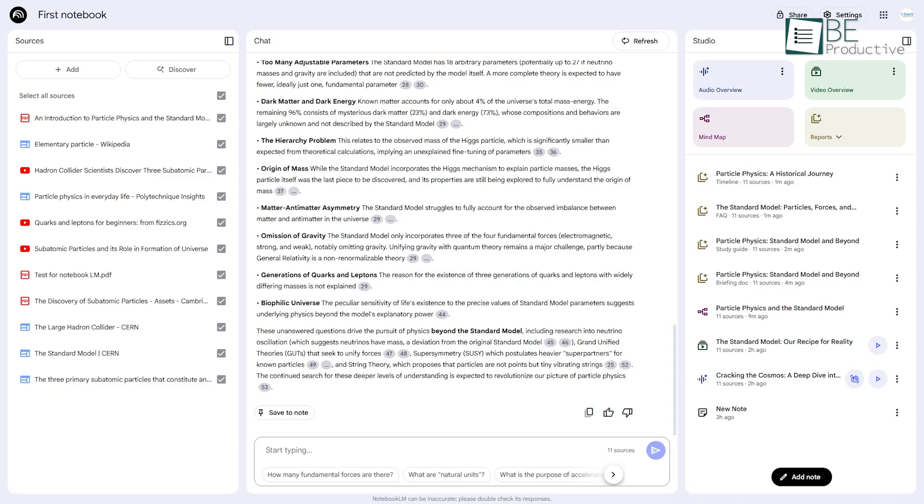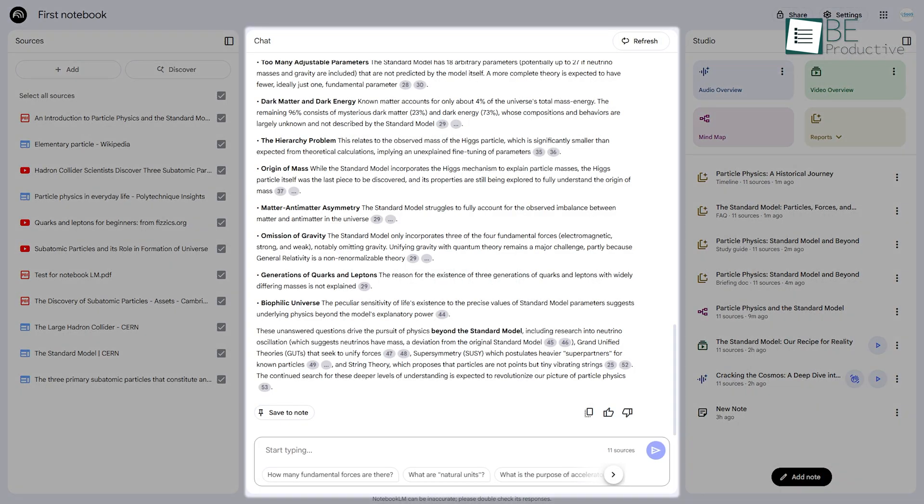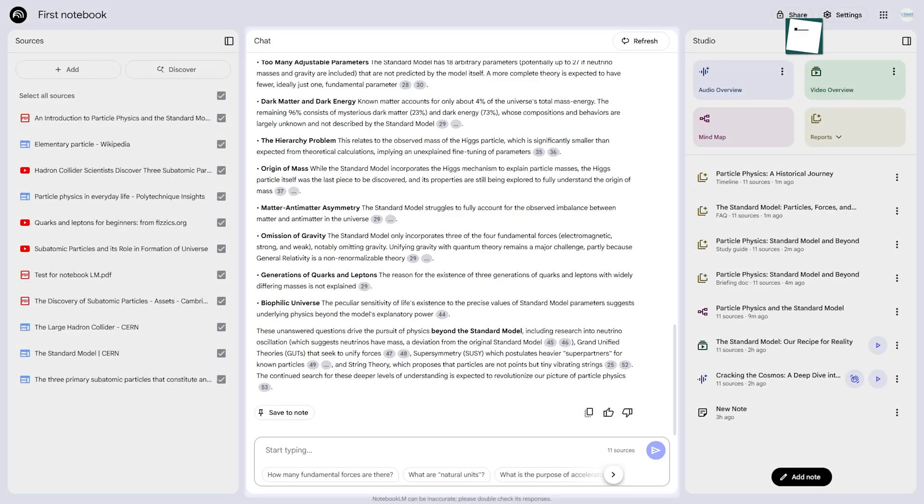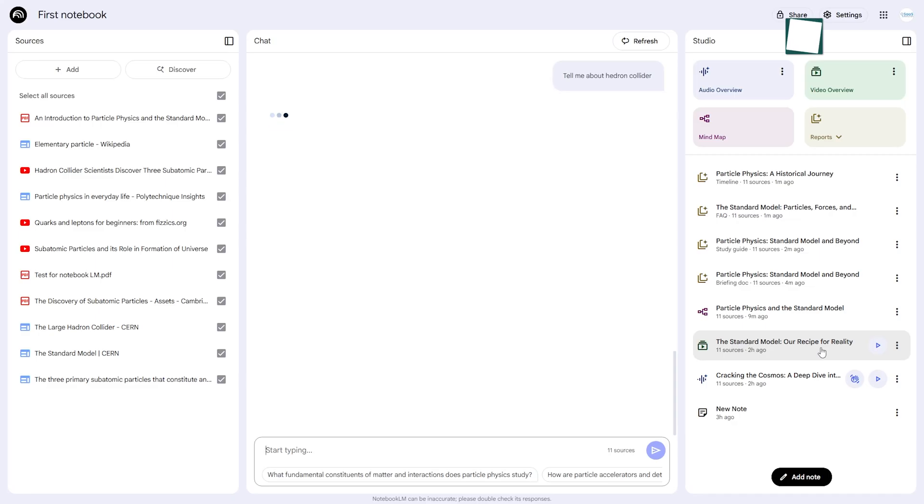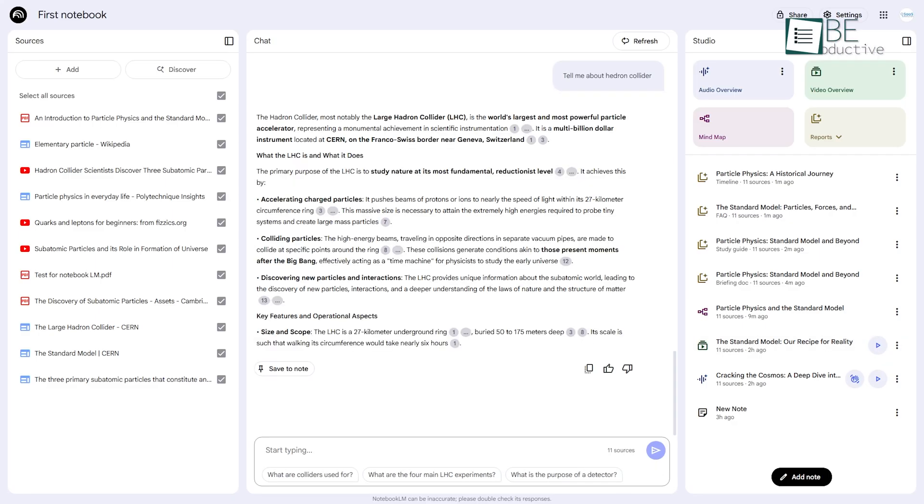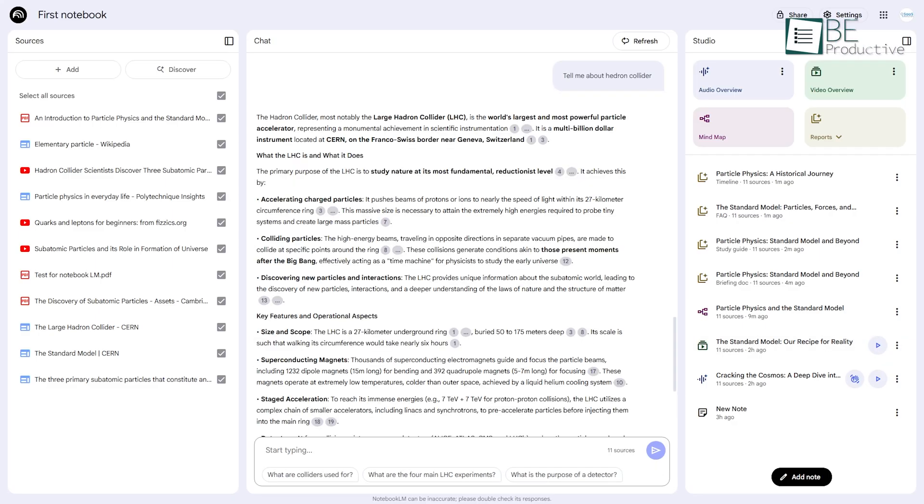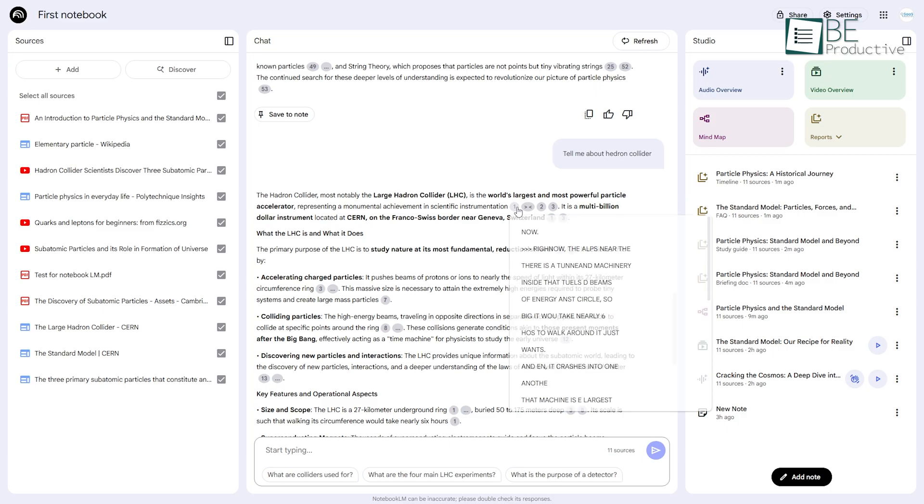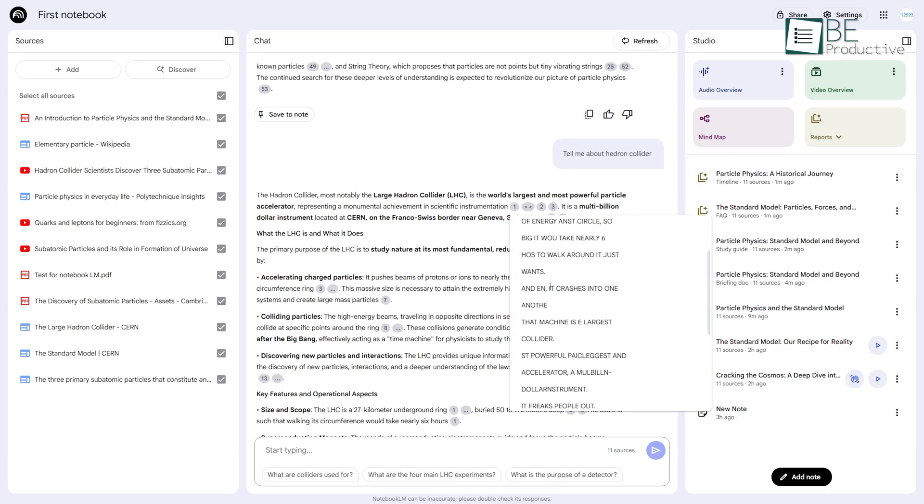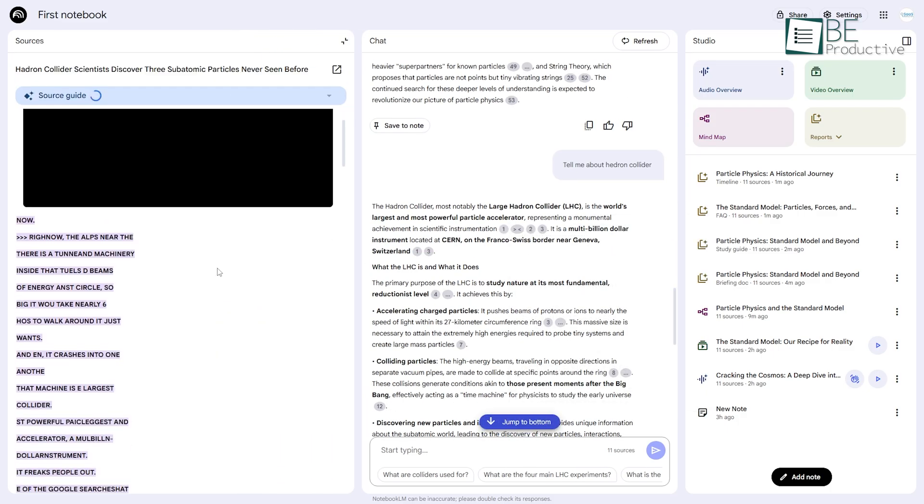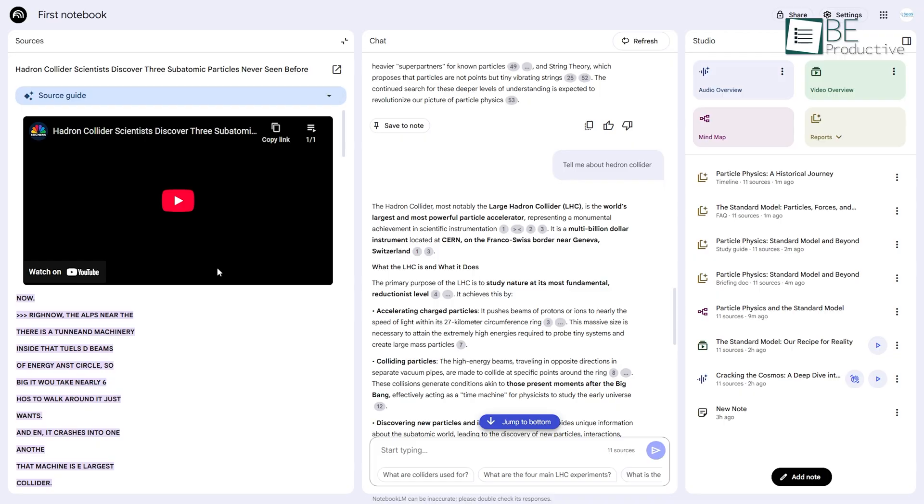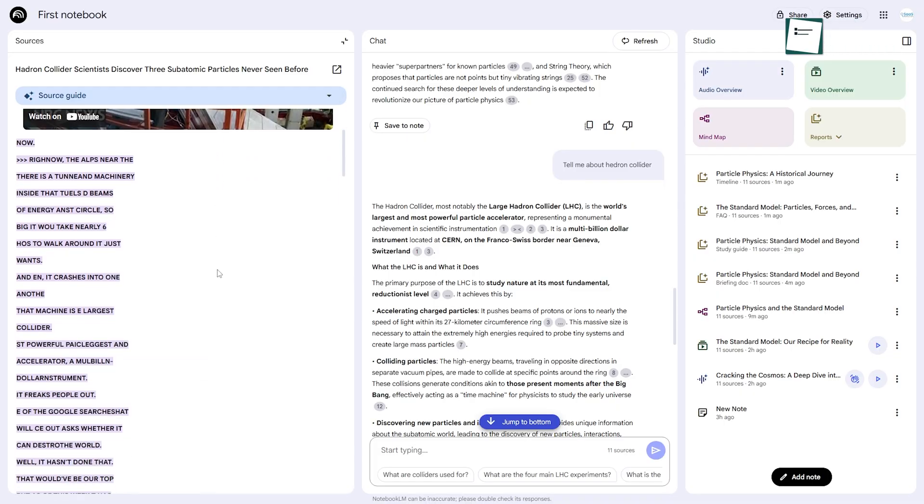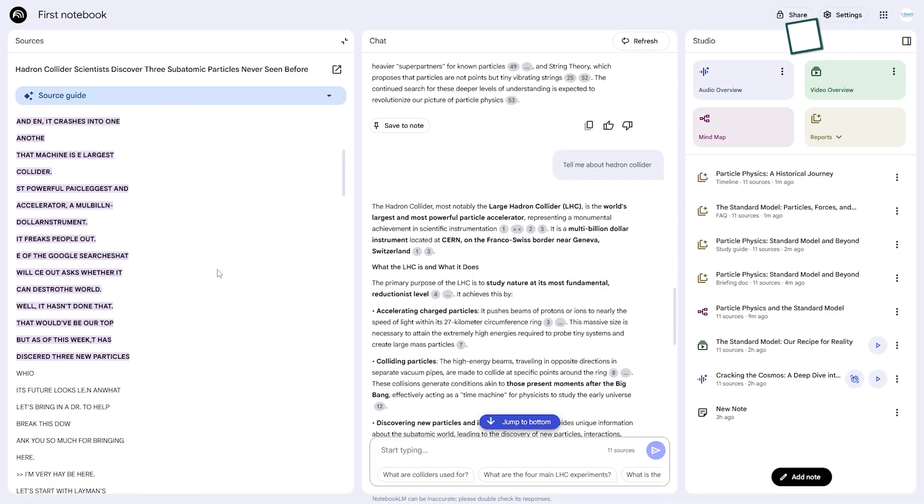At the heart of Notebook LM is its powerful chat. This is where you have a direct conversation with your documents. As you can see, when the AI responds, it includes small, numbered citations. Hovering over a number shows you the exact quote from your source, and clicking it takes you directly to that passage in the original document. This feature is critical because it allows you to verify every piece of information.